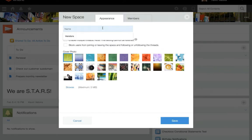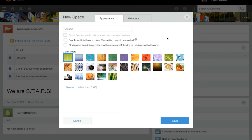Next, name the new space. Now configure the settings for the space. In the Appearance tab, there are three checkboxes. The first checkbox cannot be changed — guest spaces are always private and exclusive to space members and invitees. Select the second checkbox if you want to allow threads to be added. Check the third box if you want to block users from joining or leaving the space and following or unfollowing the threads.